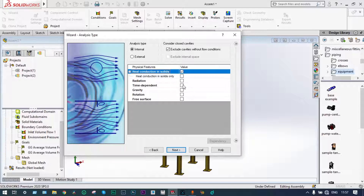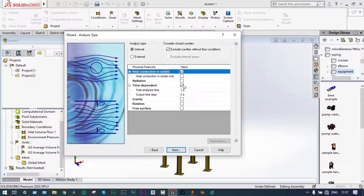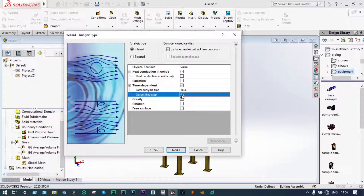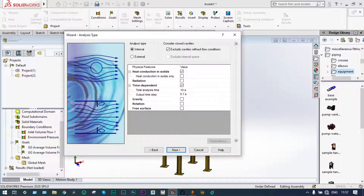It is a transient analysis, so it will definitely be dependent on time. We are considering a time dependency of 10 seconds, and the output time steps will be 0.1 seconds — that means results will be saved every 0.1 seconds.